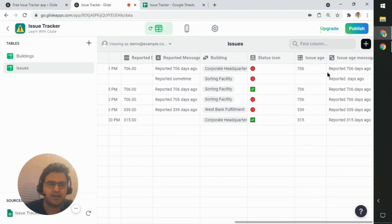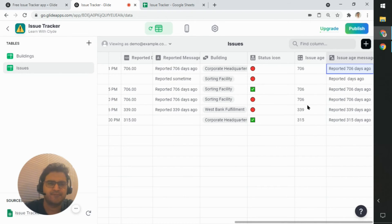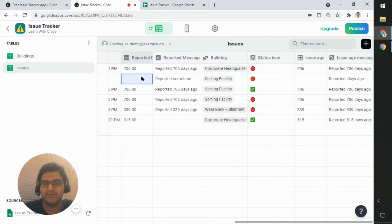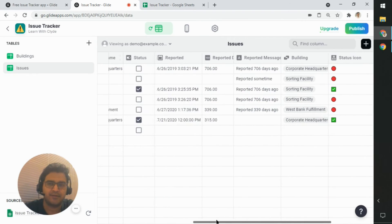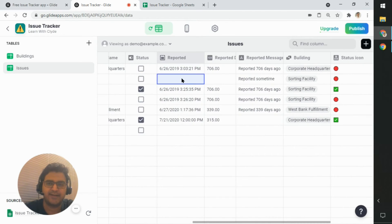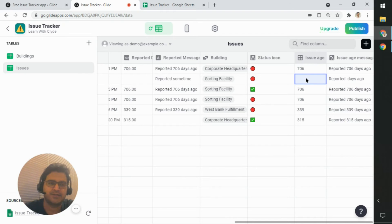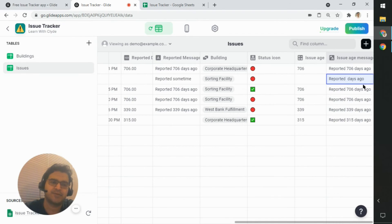And it is almost the same except for certain scenarios, like when we have no value here. So when the reported date itself was empty, you don't have an issue age, which means you don't have a proper message over here.